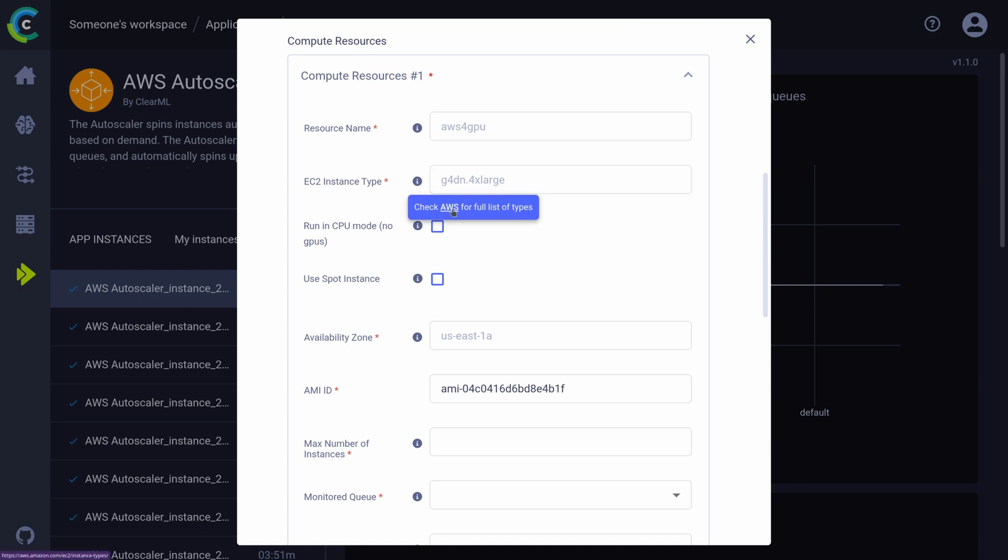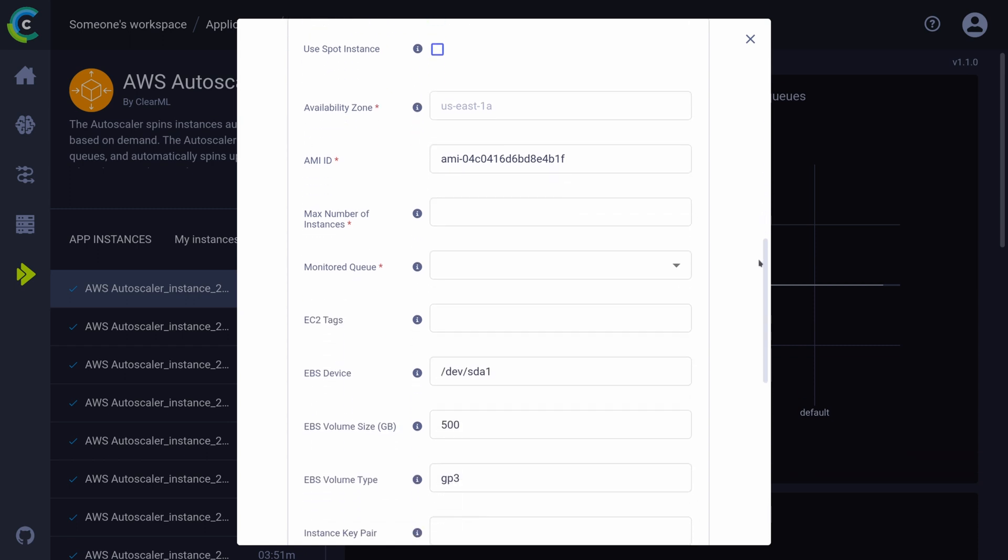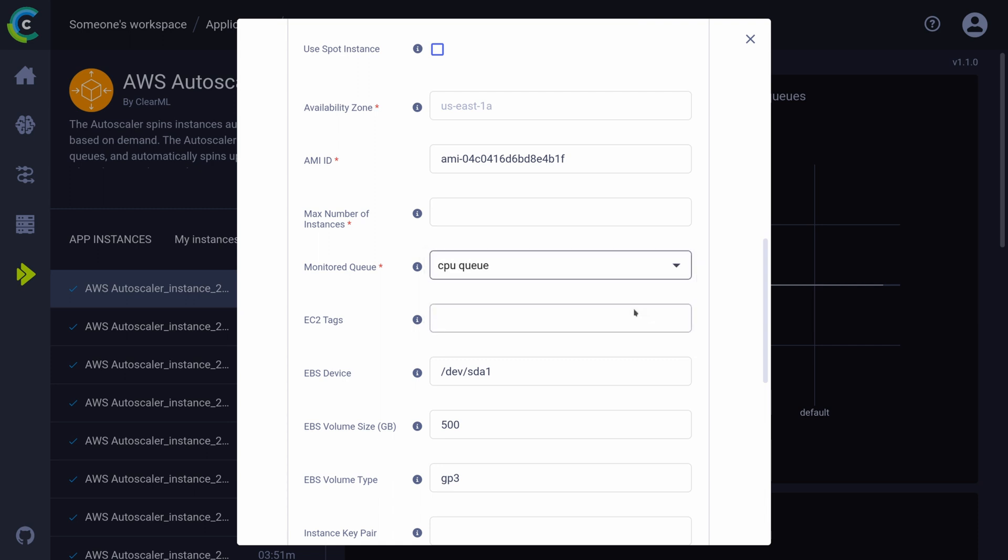Once you have decided the details of your machine, you can also enter which queues you want these kinds of machines to listen to, just like we discussed in the first part of the video. You also have to specify the maximum number of these kinds of machines that are allowed to run at the same time, so you can keep your expenses under control.